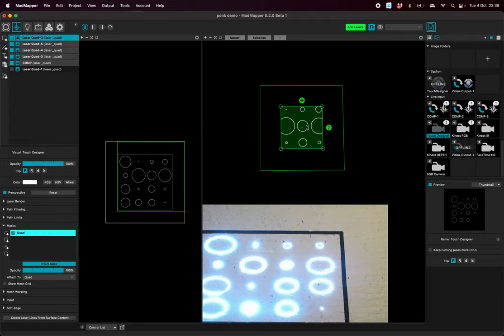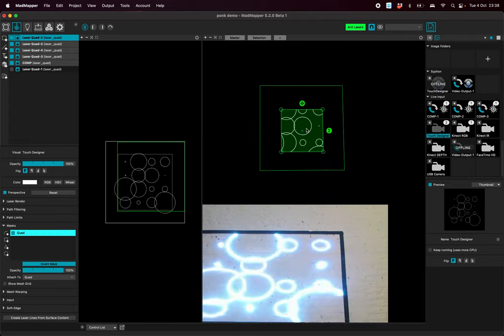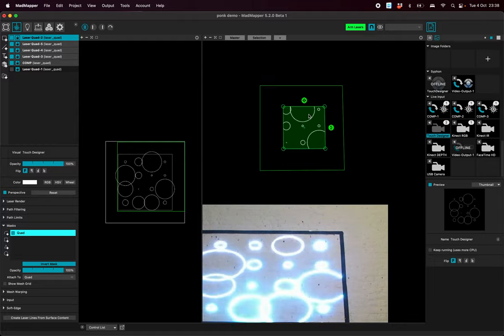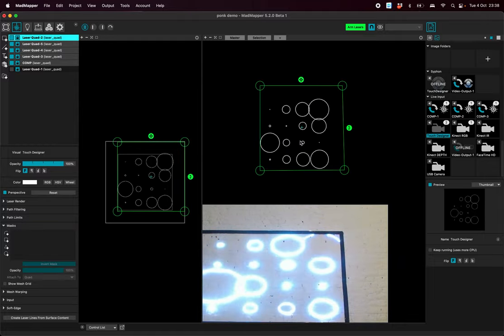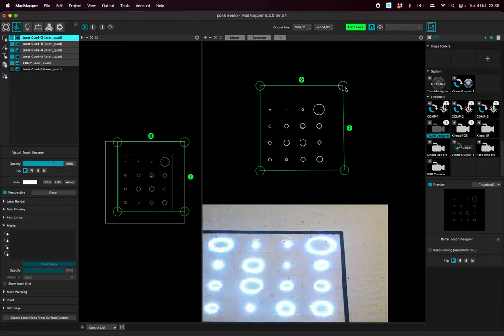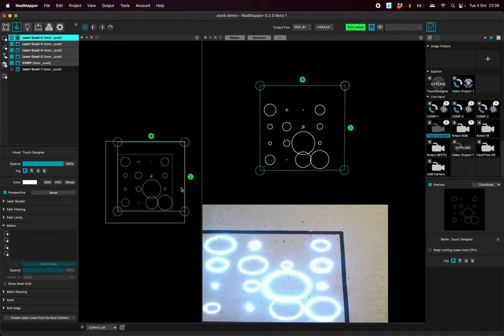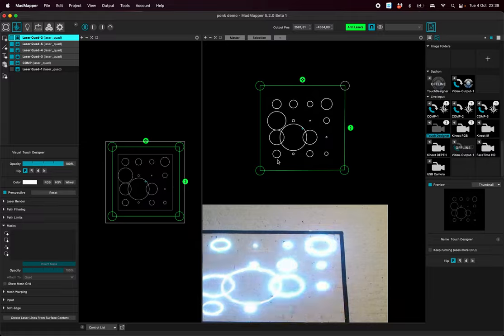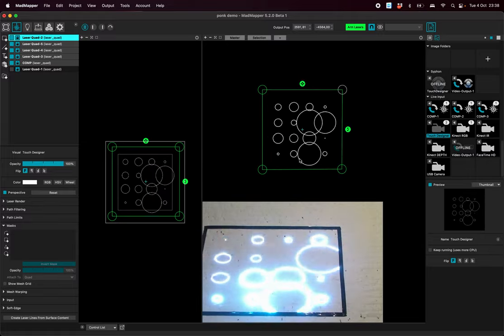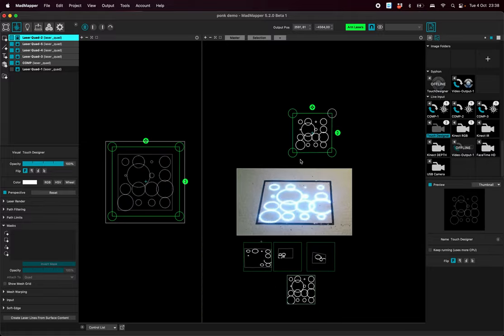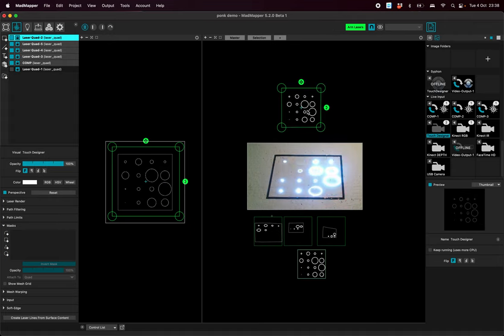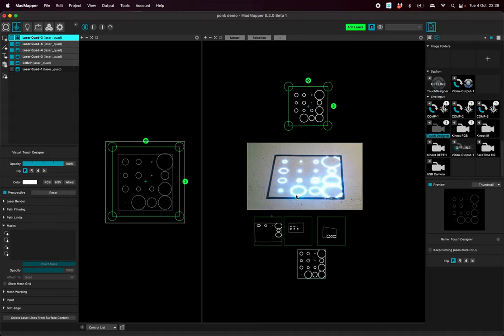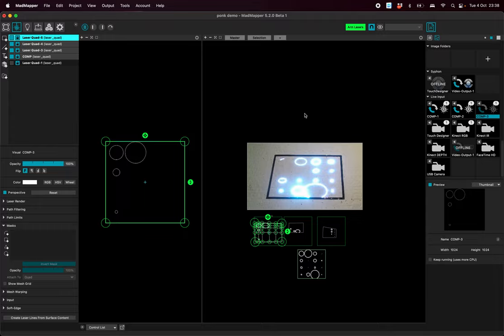So we can do it for instance with a rectangle and then we say to MadMapper just render inside this area, which is quite useful when you want to project on the stage but there are some people in some places so you don't want to shoot with lasers to people's eyes or some other situations like this.